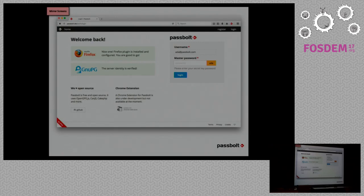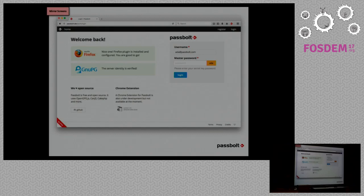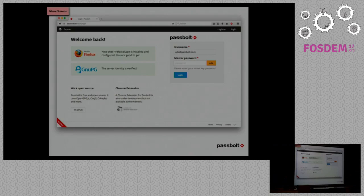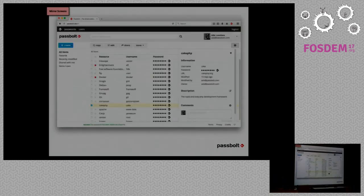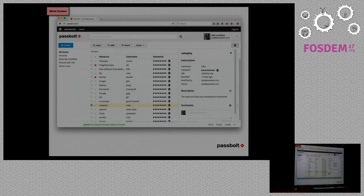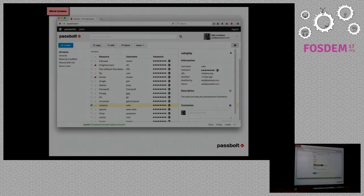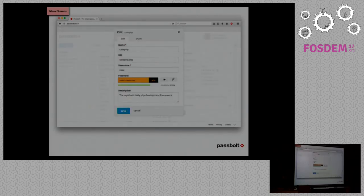This is the login screen. As you can see, we are asking the master password of the user, which is the private key passphrase, but actually we are not sending this secret to the server. We use a challenge-based authentication system, which I will describe a little bit more in details. You can see also on the screen that we verify the server identity, and that's also part of the authentication mechanism. This is the password workspace, where you can see the list of passwords, you can create a new password, you can copy it to the clipboard, share it with your friends, pretty straightforward.